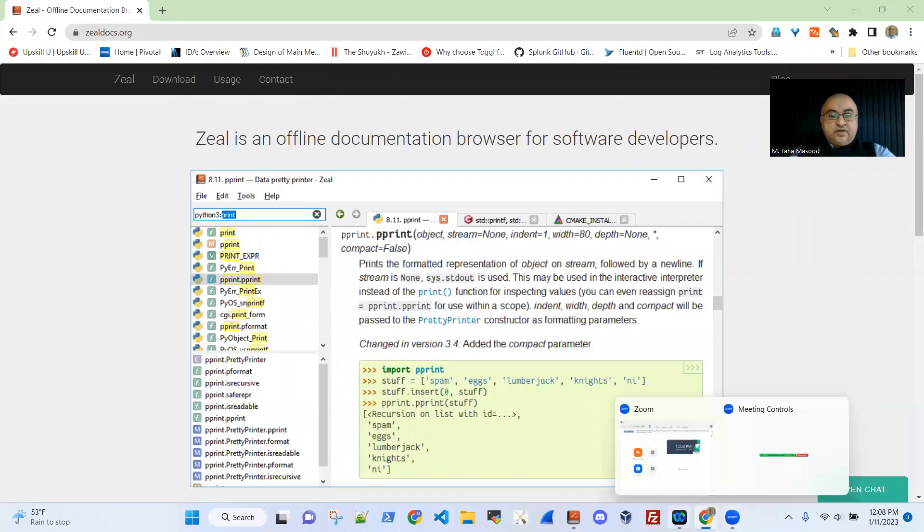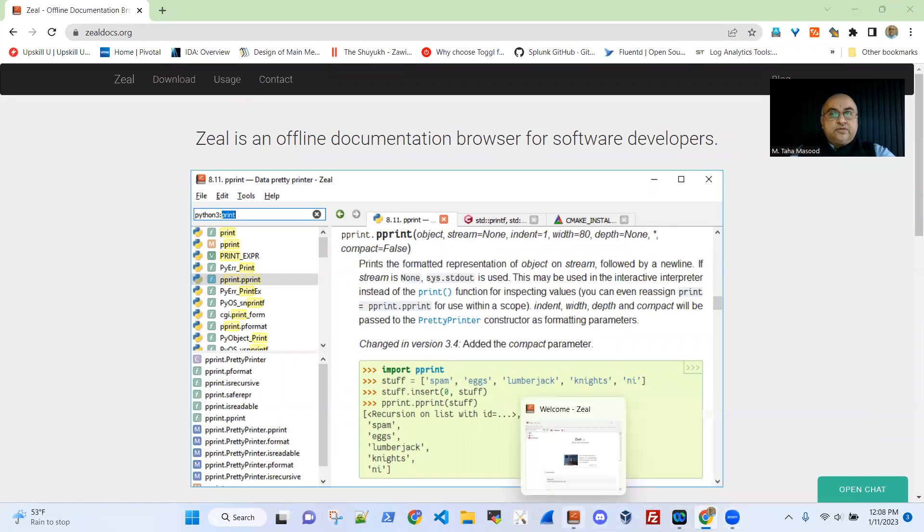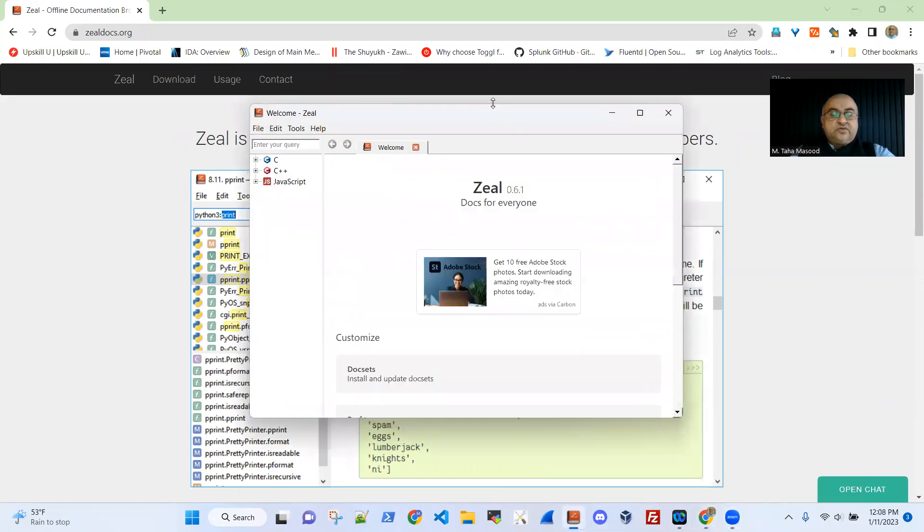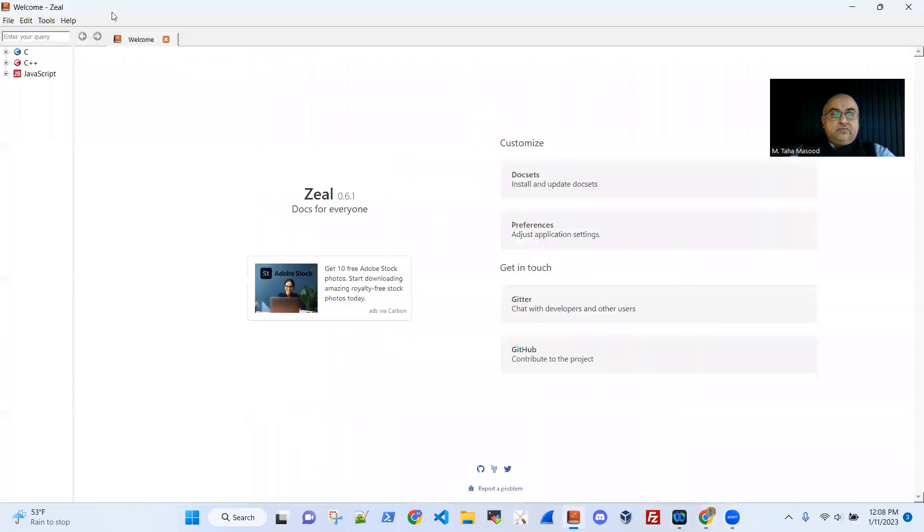Hi, folks. I'd like to introduce a very nice tool today. The name is Zeel.